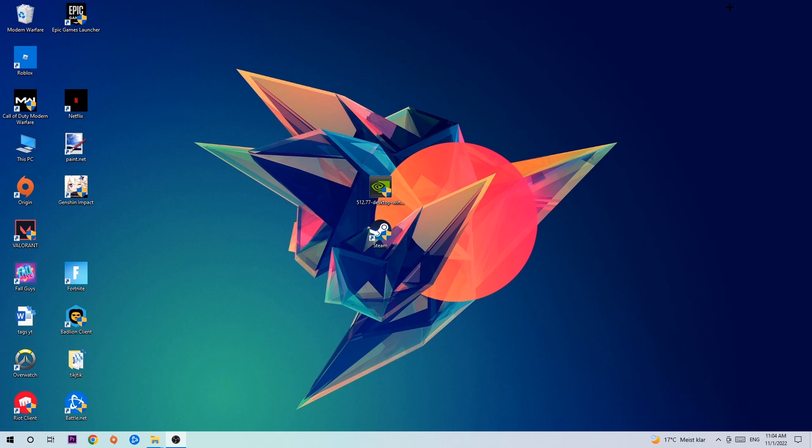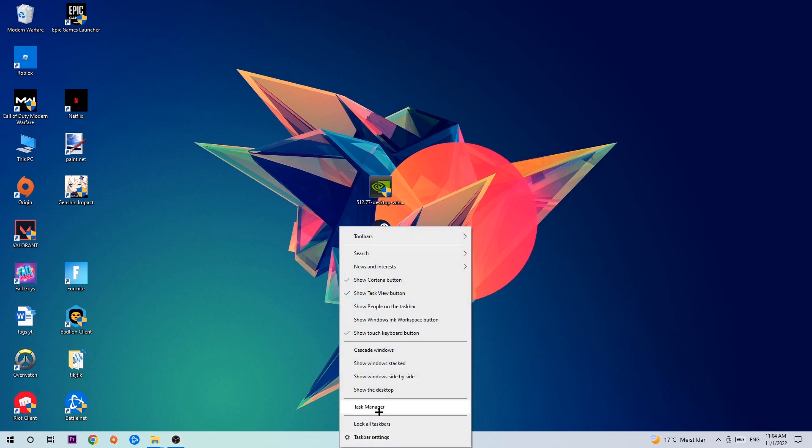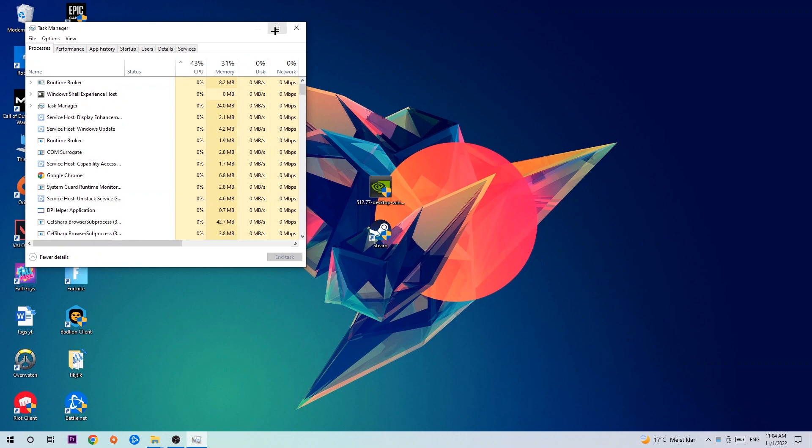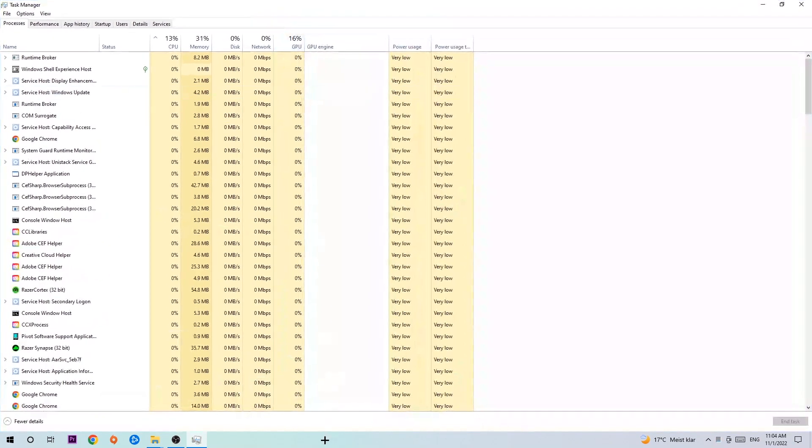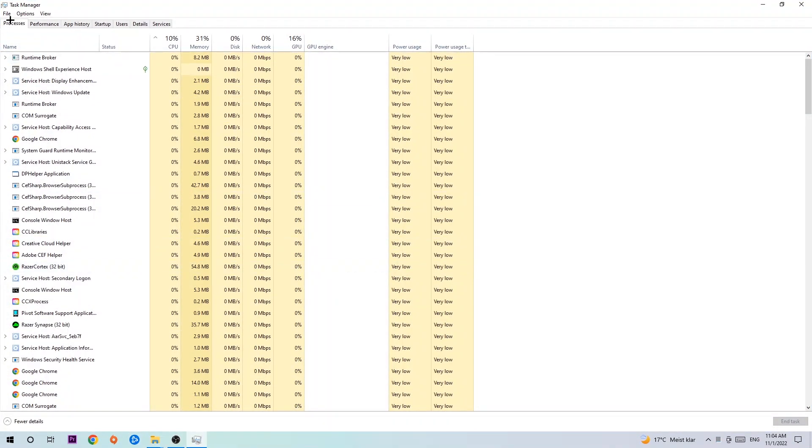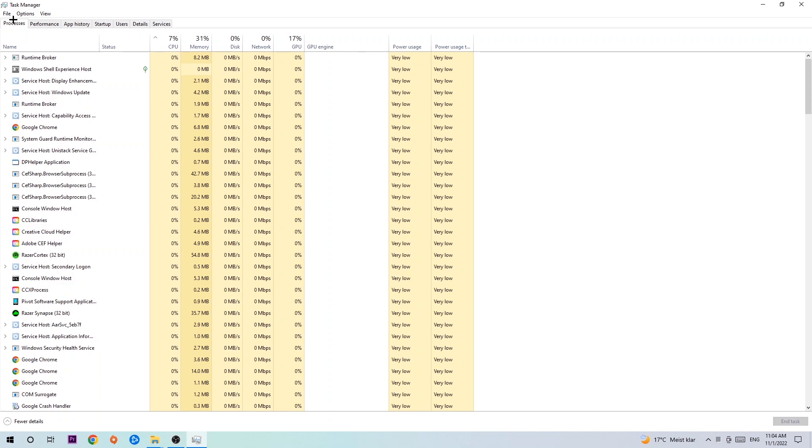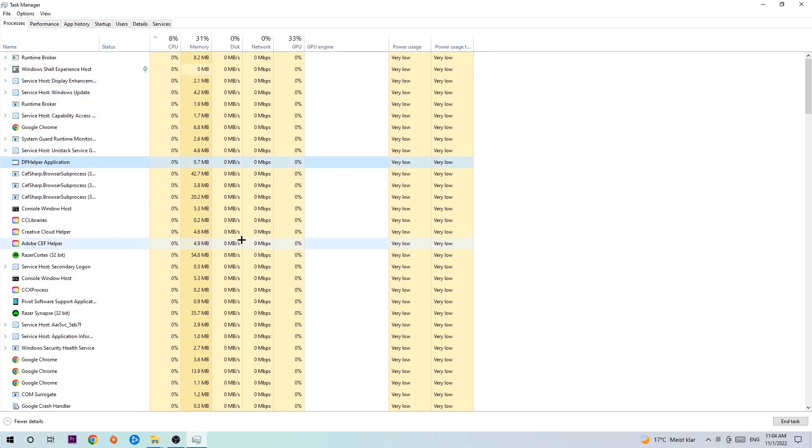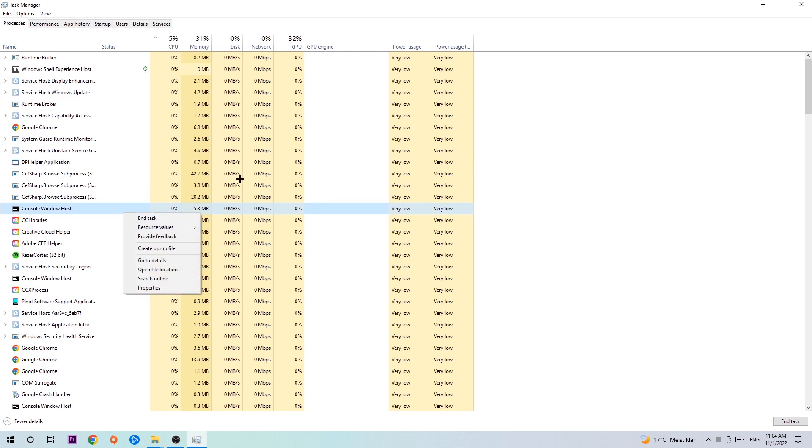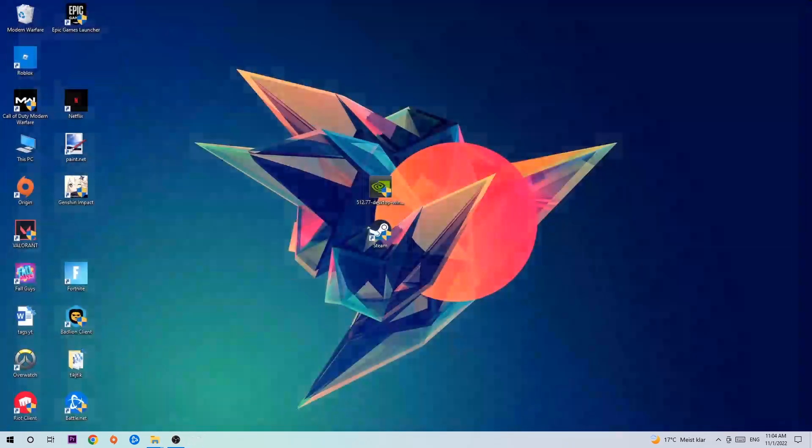So the first step I would recommend doing for everybody is to navigate to the very bottom of your screen, right click your taskbar and open up your Task Manager. Once the Task Manager pops up, navigate to the top left corner, click onto Processes, and then click one of those random processes. Search for your game by using your keyboard. If nothing pops up, it's good for you. If something pops up, simply right click and hit End Task. Once you're finished with that, close Task Manager again.